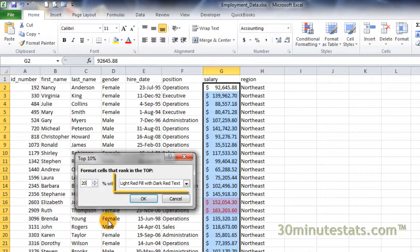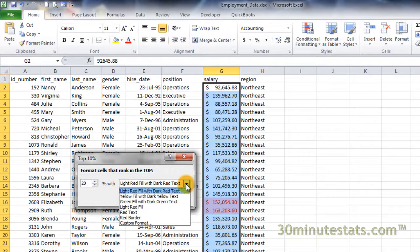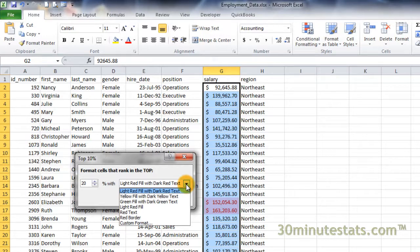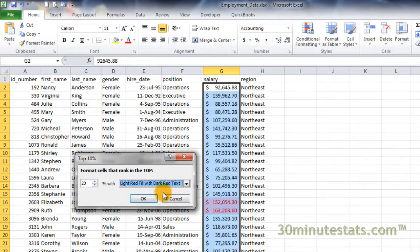If you click on the drop-down menu to the right, you get several options on what the conditional formatting could look like, including the option for custom formatting. We'll cover that in more detail in another video. For now, let's choose the light red fill with dark red text for our salary data. Then click on OK.